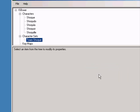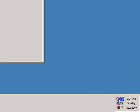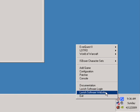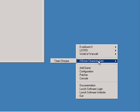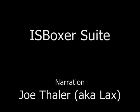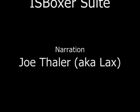To launch your new character set, first launch InnerSpace. Then right-click on the InnerSpace icon and there will be a menu ISBoxer character sets. Select your character set from the menu and that will launch all the characters.